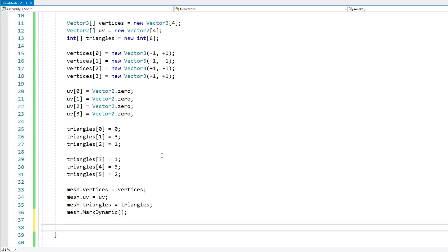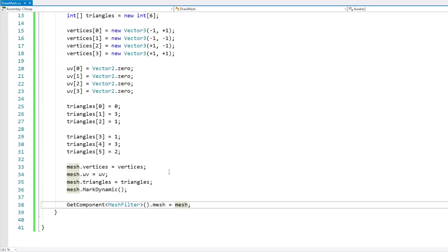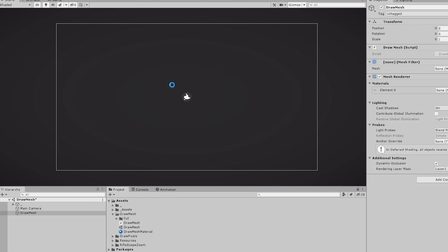Now in order to visualize it, let's just get component of type mesh filter and assign our mesh to this mesh. Okay so let's see it. And yep there it is, there's our quad mesh. Alright so far so good.